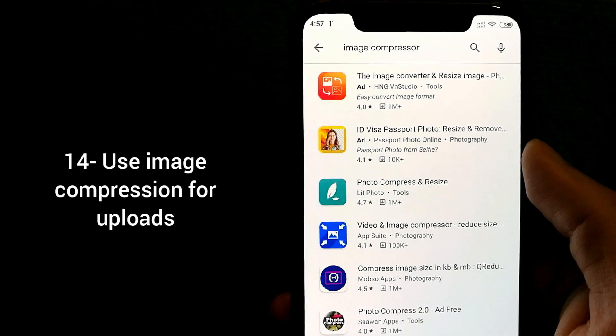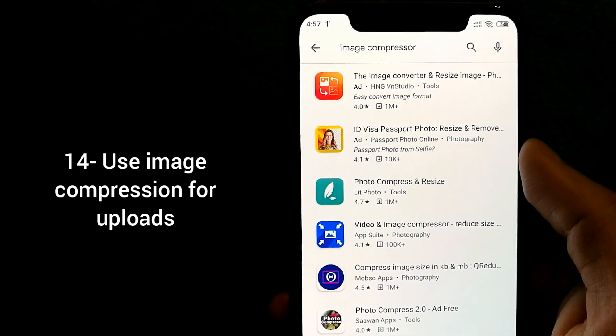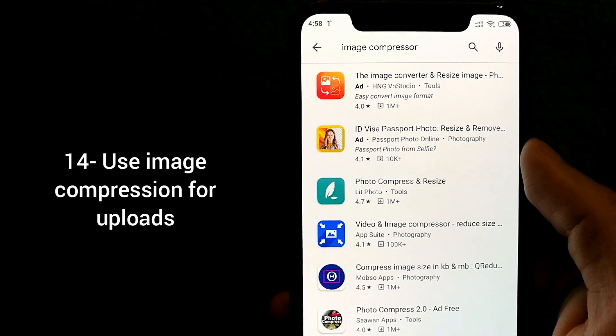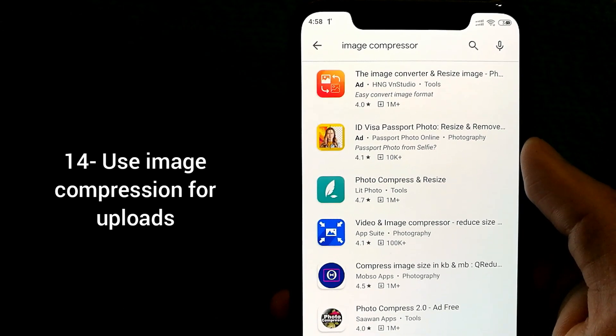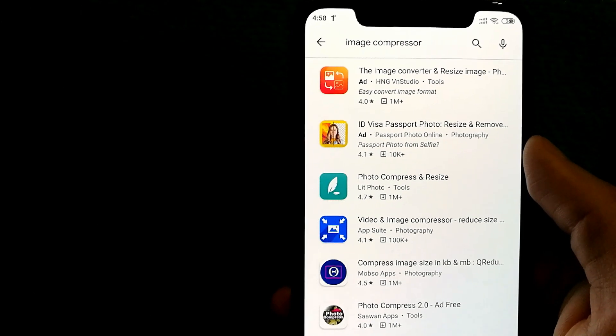In case you upload a lot of images, you can actually compress those images before you upload them and that will save you a lot of time as well.